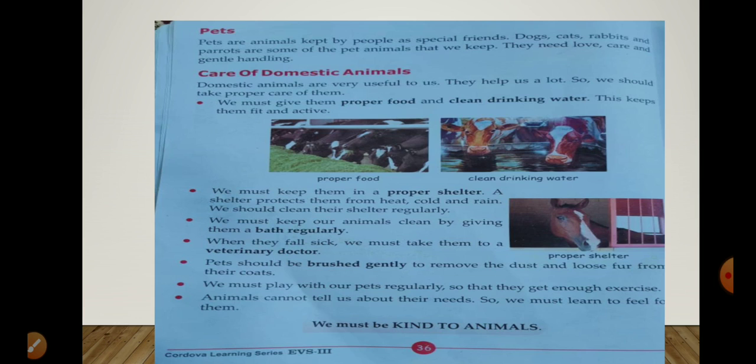After that — pets. Pets are animals kept by people as special friends. Dogs, cats, rabbits, and parrots are some of the pet animals that we keep. They need love, care, and gentle handling. Pets wo animals hote hain jo insaan apne saath rakhte hain aur wo unke bahut khas dost hote hain, jaisa ki dog, cat, rabbit, aur even rat ko kuch log pet rakhte hain.